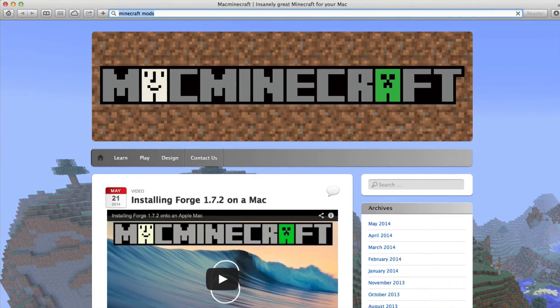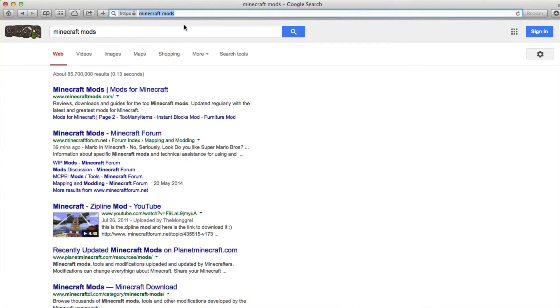One way of doing that is just do a Google search under Minecraft mods or go to sites such as minecraftmods.com.